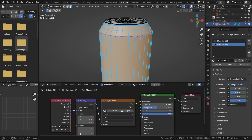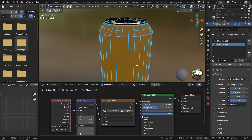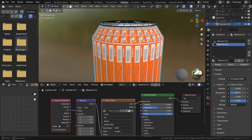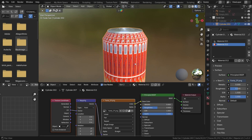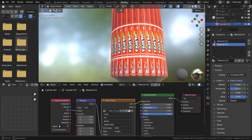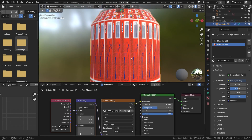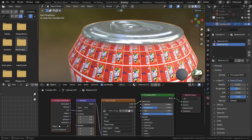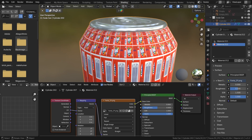Now I'll switch to material preview and here I will just apply my image. I have downloaded a Fanta PNG image and now you can see this texture is not perfectly aligned to this can. So we have to unwrap it properly for applying this image texture perfectly.